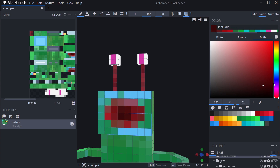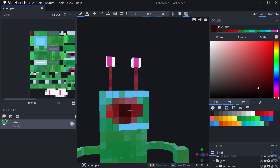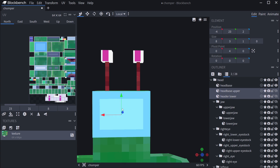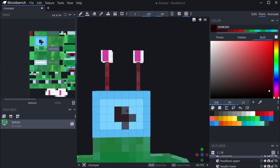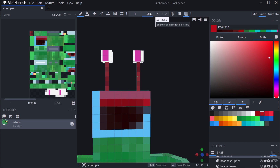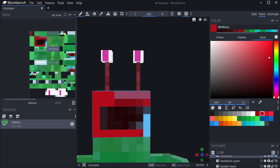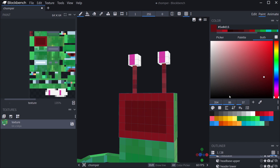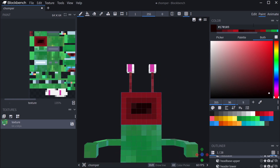That looks as if you're looking down its entire mouth. I think that could work. Let's make the softness zero and the opacity full and just paint red inside, then darker and darker as we get more toward the middle — so red on the outside, then even darker, then almost black in the very middle. Absolutely perfect.